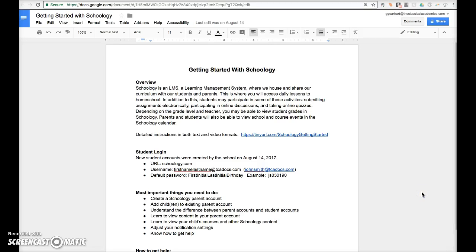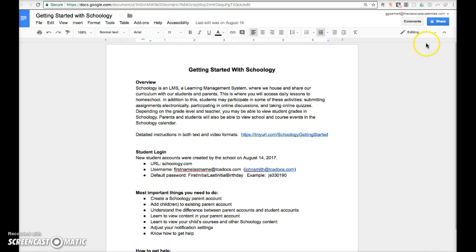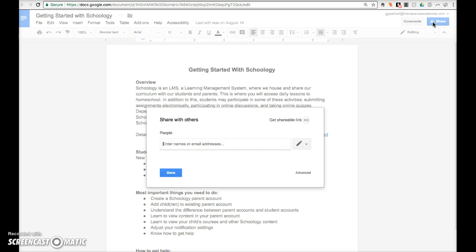This video will demonstrate how to share a Google Doc within and outside of our organization. In the upper right corner of your document you'll find the blue share button. You'll see that it shows a lock which means the document is private to me. Hovering your cursor over the blue share button verifies this setting. Click on the share button to open a pop-up window that allows you to share the document with others.